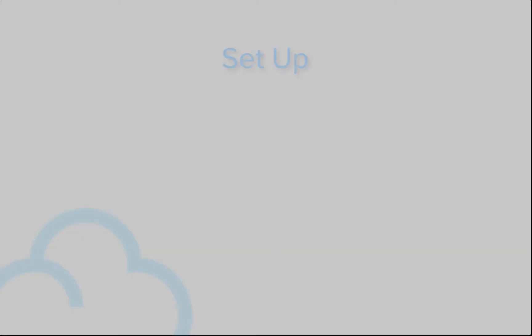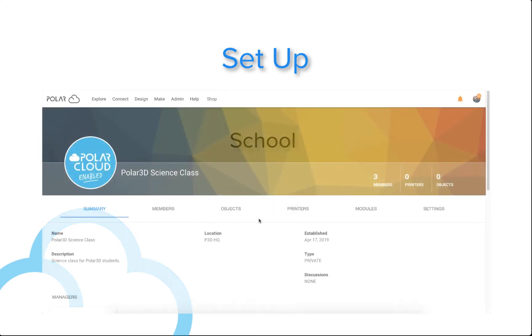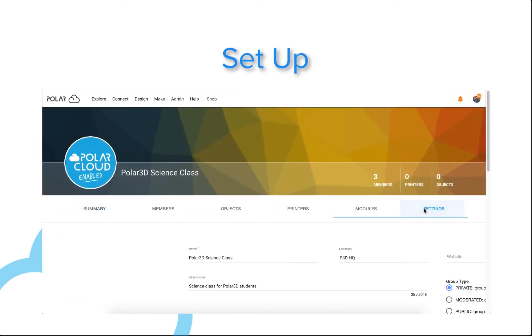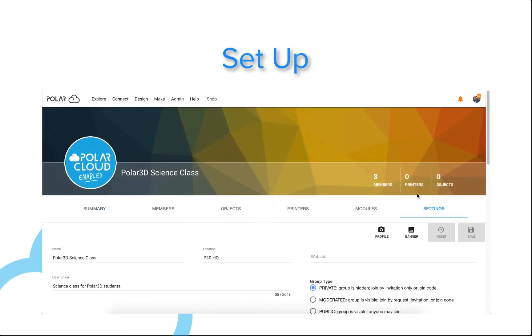As a teacher or printer manager, you have the option of running job requests through your school or group. Schools by default have the job request feature enabled. Groups will need to have that selection turned on in the settings.